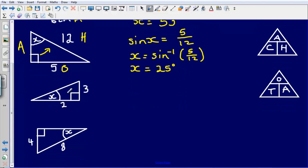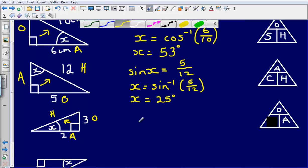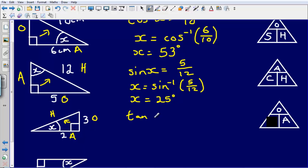Okay, next one. Let's label this up. The side opposite the right angle is our hypotenuse. The side opposite where our angle is is our opposite, and the side touching the angle which is not the hypotenuse is our adjacent. We've got the opposite and the adjacent, so we're going to be using TOA. We're looking to find the angle, so we cover up the T, which represents the tan of the angle. The tan of X equals the opposite divided by the adjacent, which is 2.